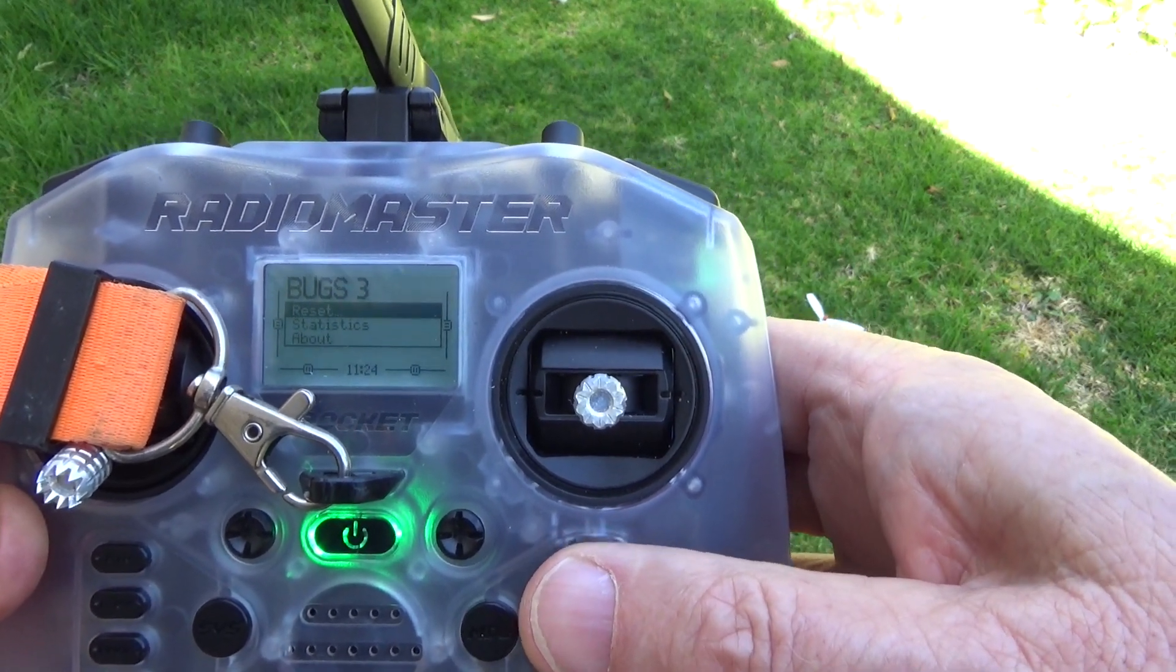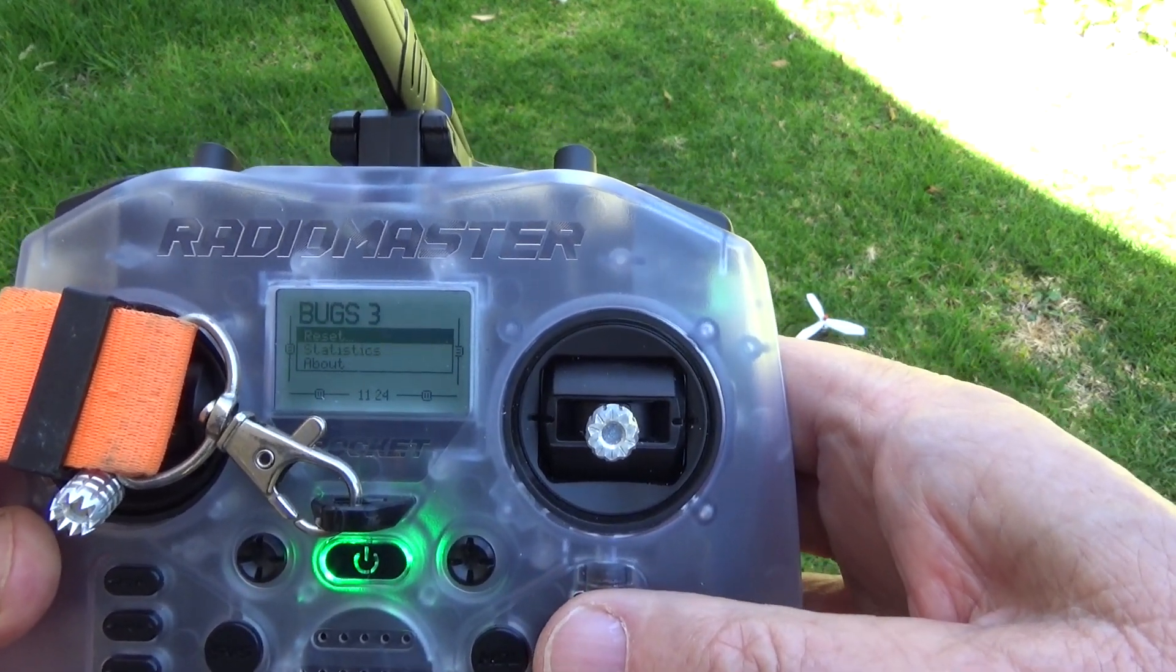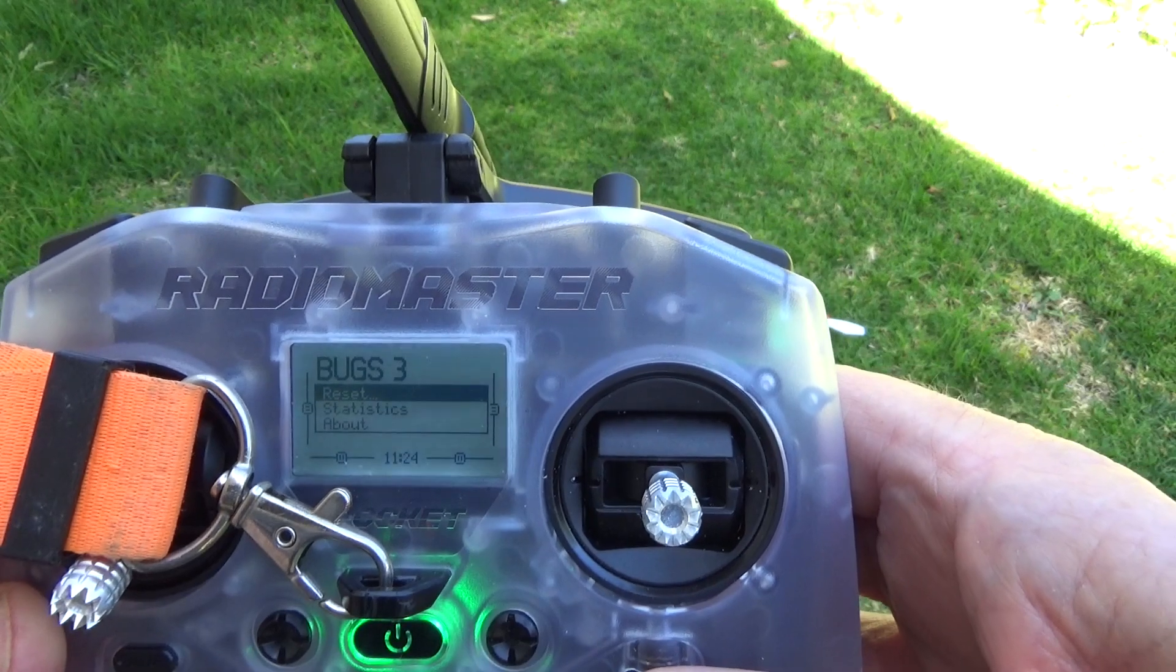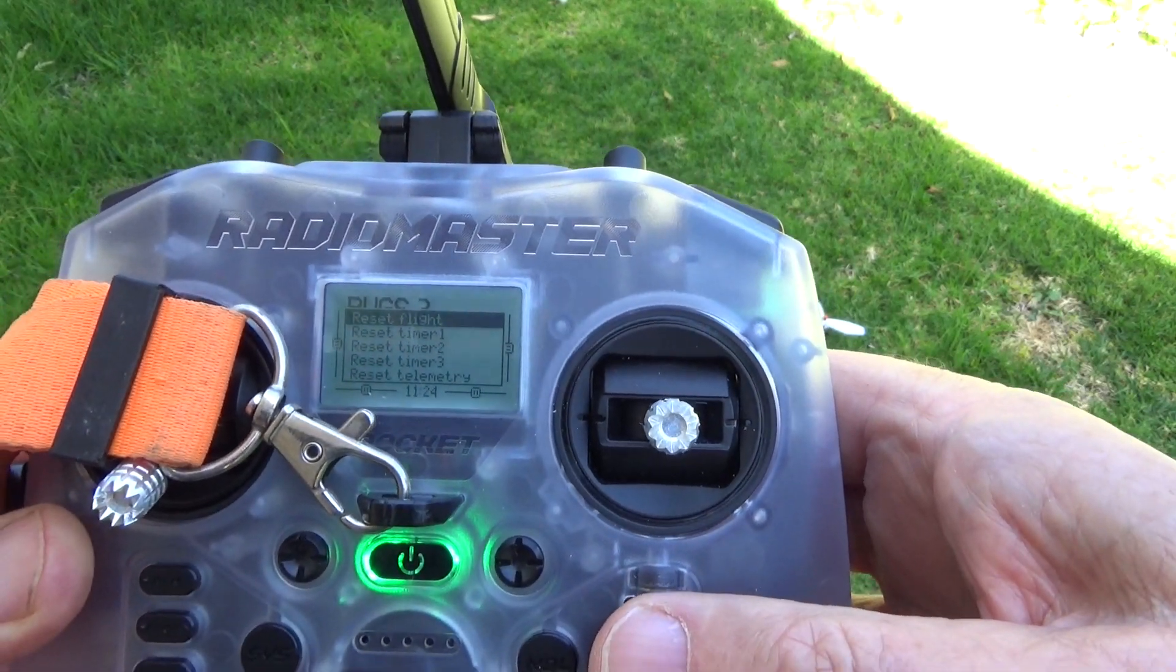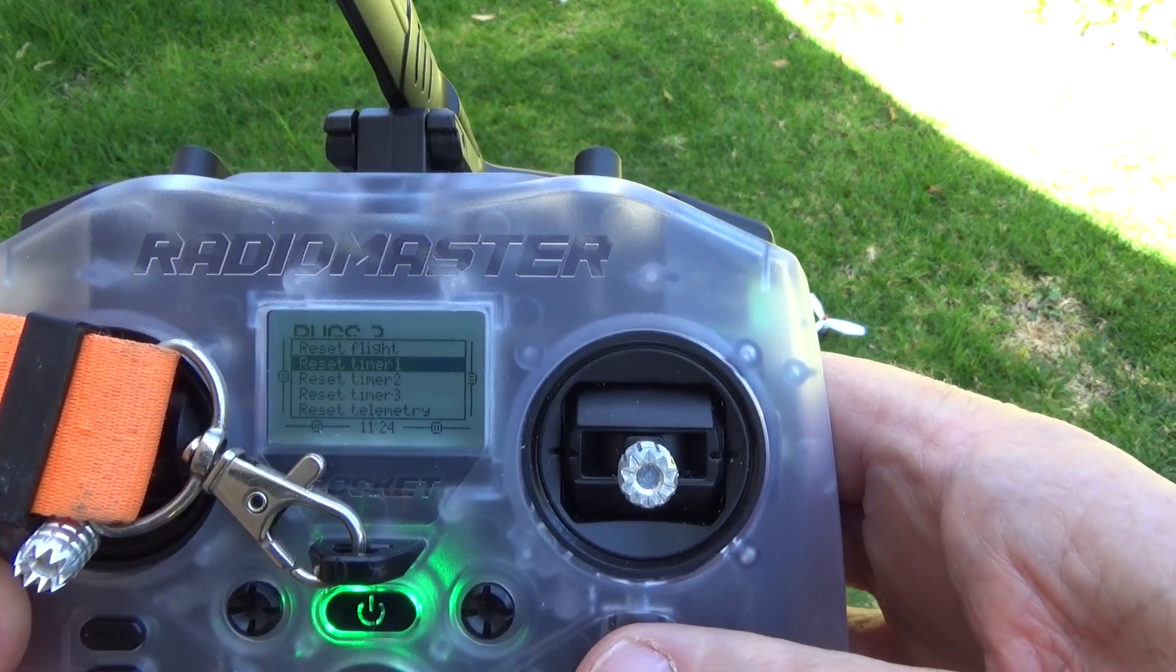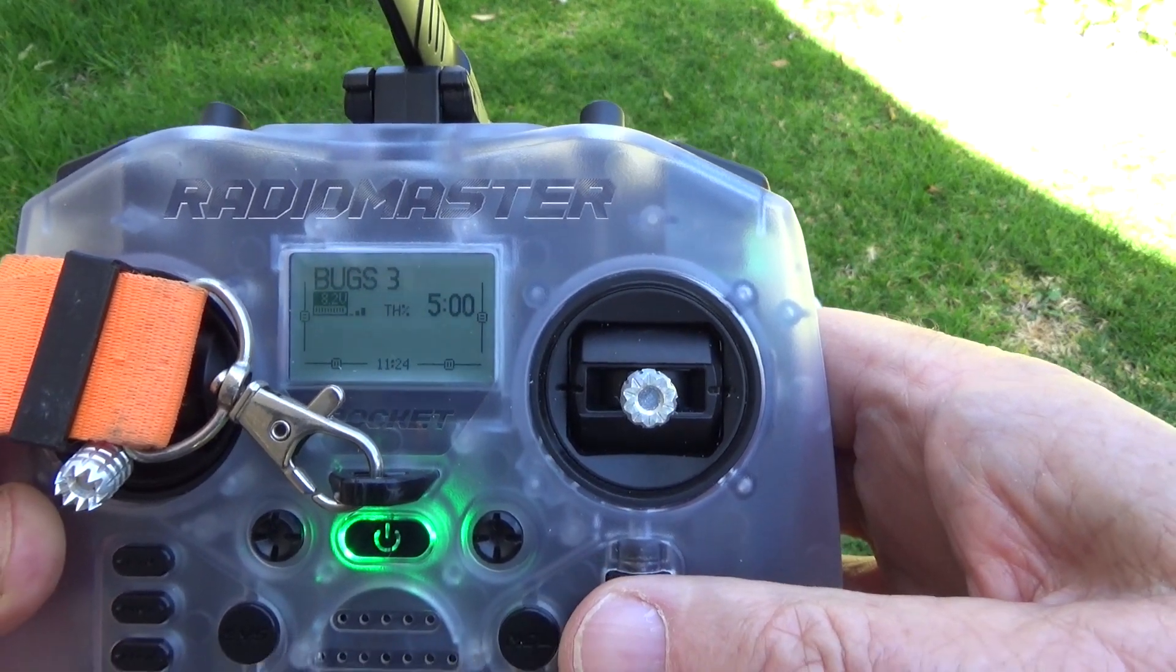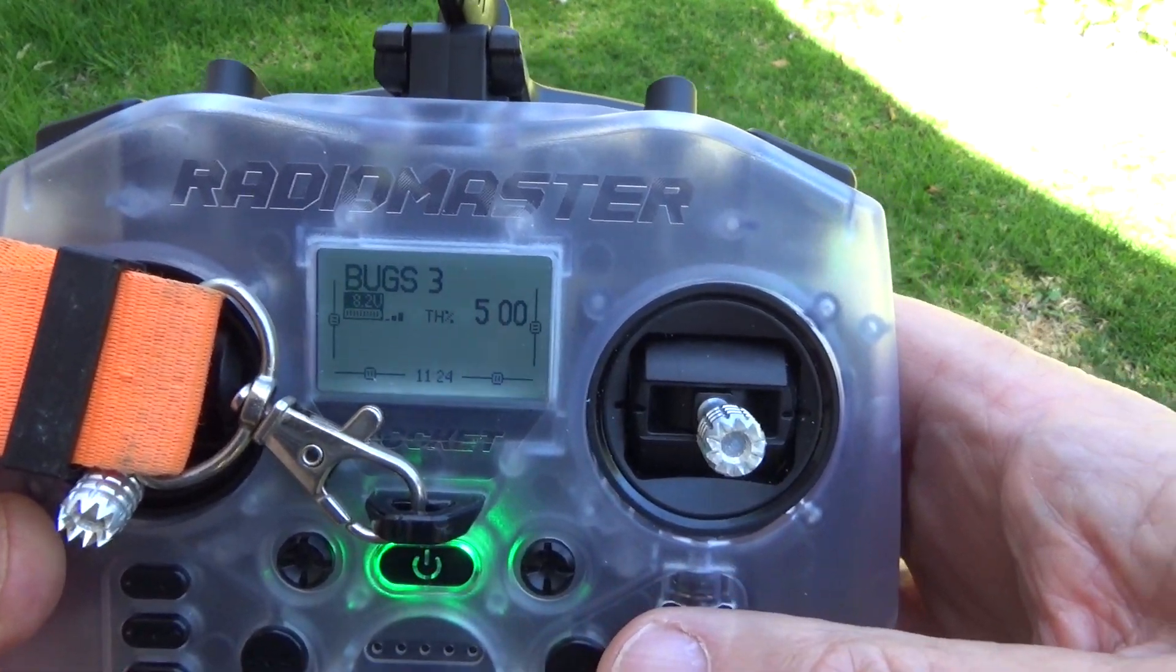Oh yeah, just press in the roller and I can go down to reset, and reset timer one.